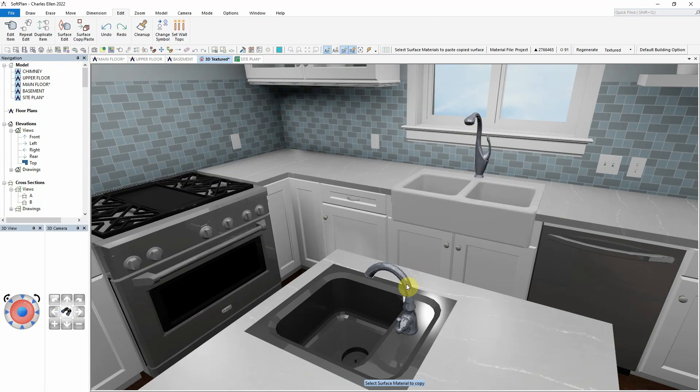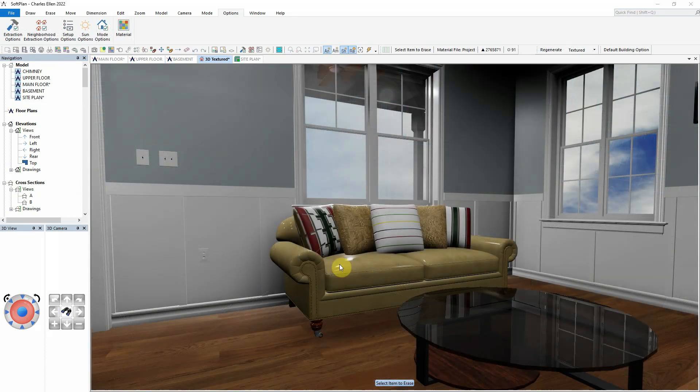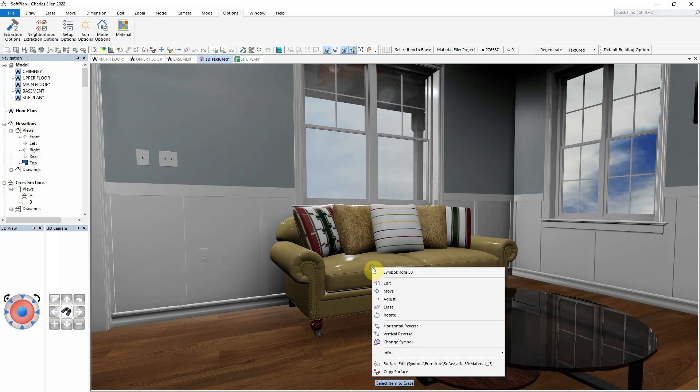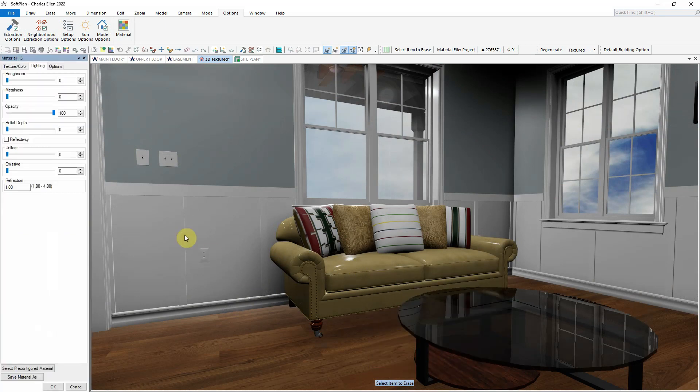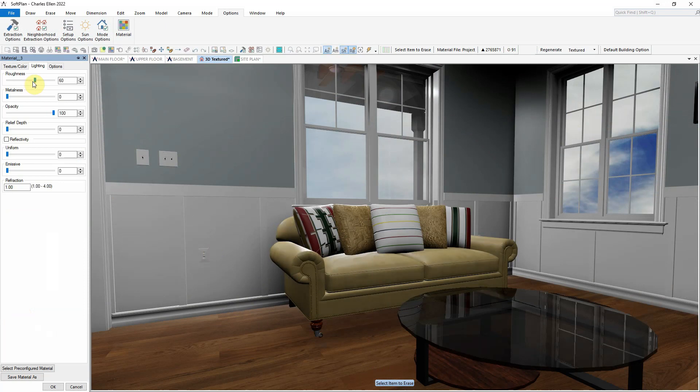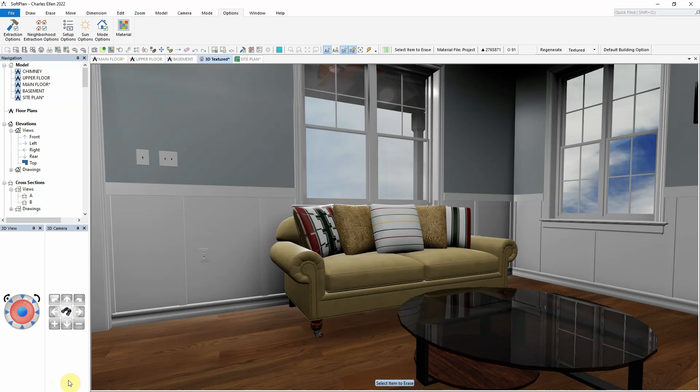Finally, we'll transition to showing how roughness can be used on a piece of furniture. For this example, using a sofa, we're going to do a surface edit. Select the lighting tab and slowly begin to increase the roughness value. As the roughness value approaches 80 on this sofa, we can see that it takes on more of a leather-type finish for the model.